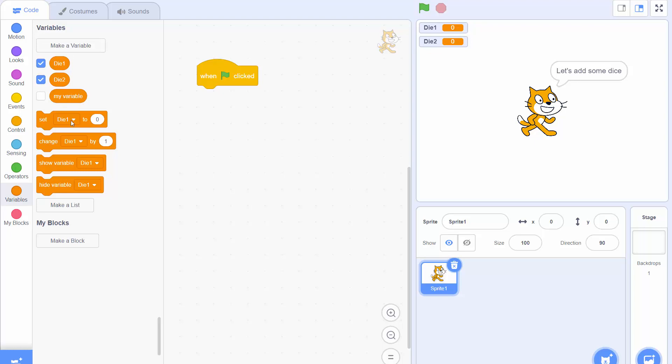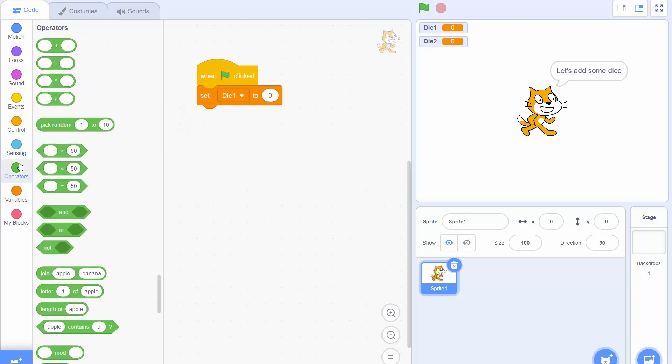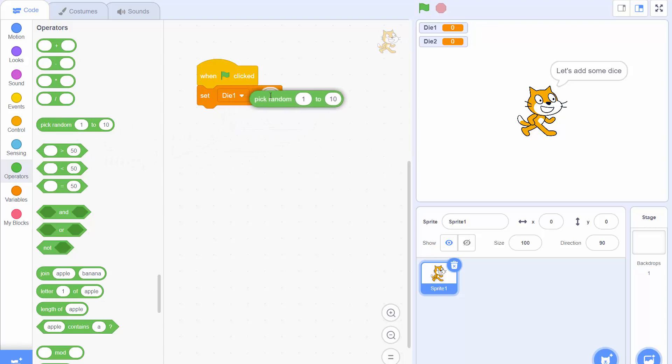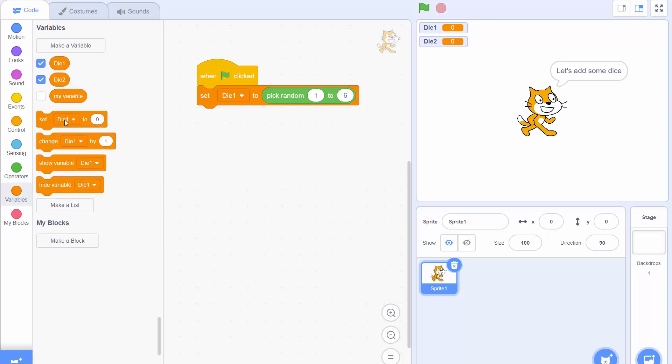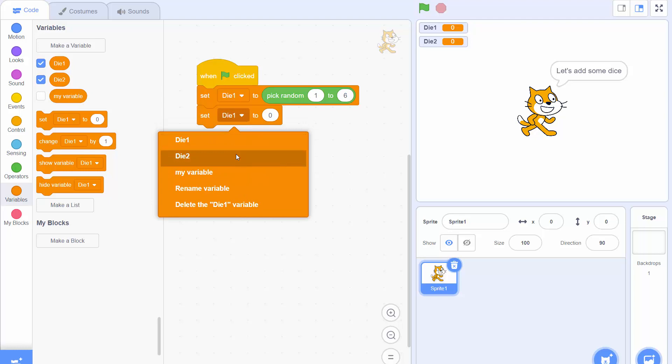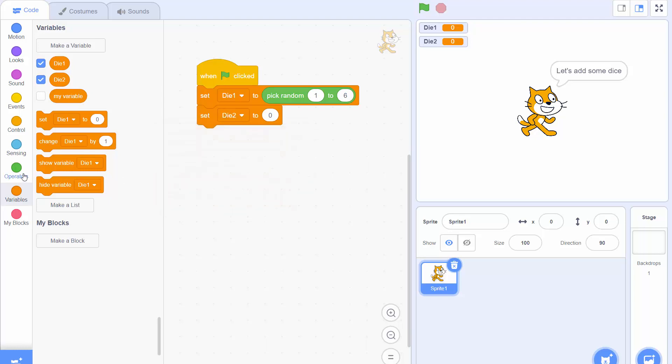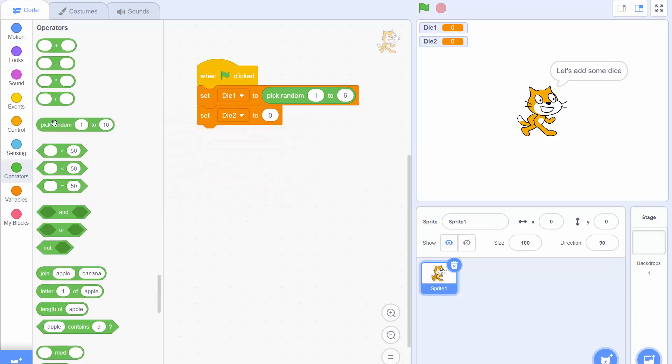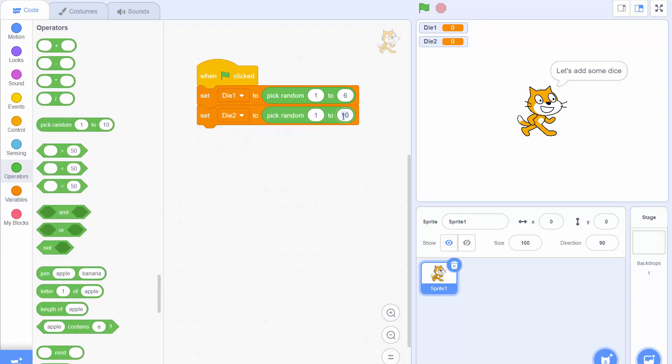We want to set the die1 to be a random number from 1 to 6. So we drag the pick random block. By default that will give you a random number from 1 to 10. So we need to change that 10 to a 6 and then again we're going to set die2. So we just click on the menu to change that to die2 and again we drag out of the operators menu pick random make it 1 to 6.